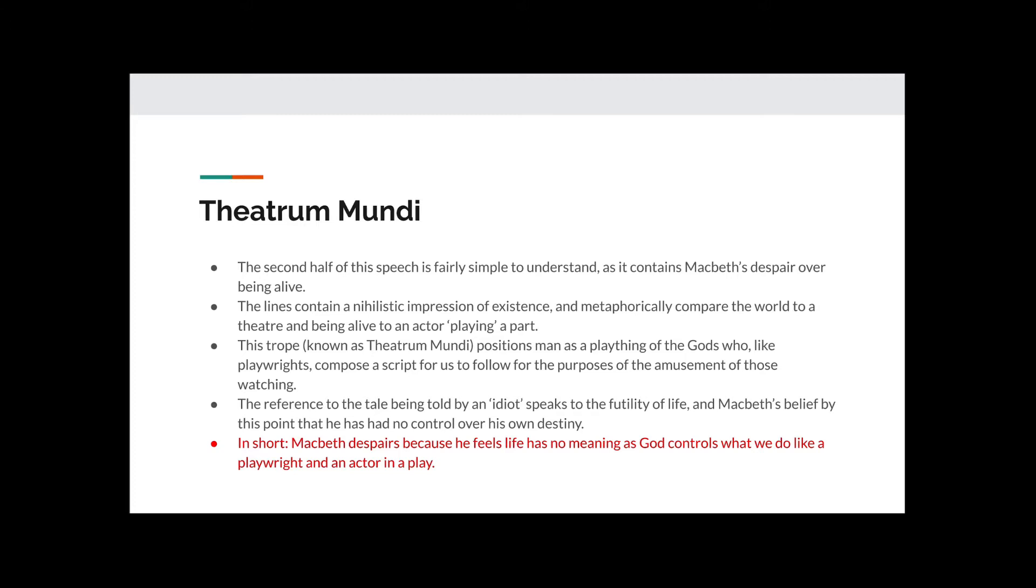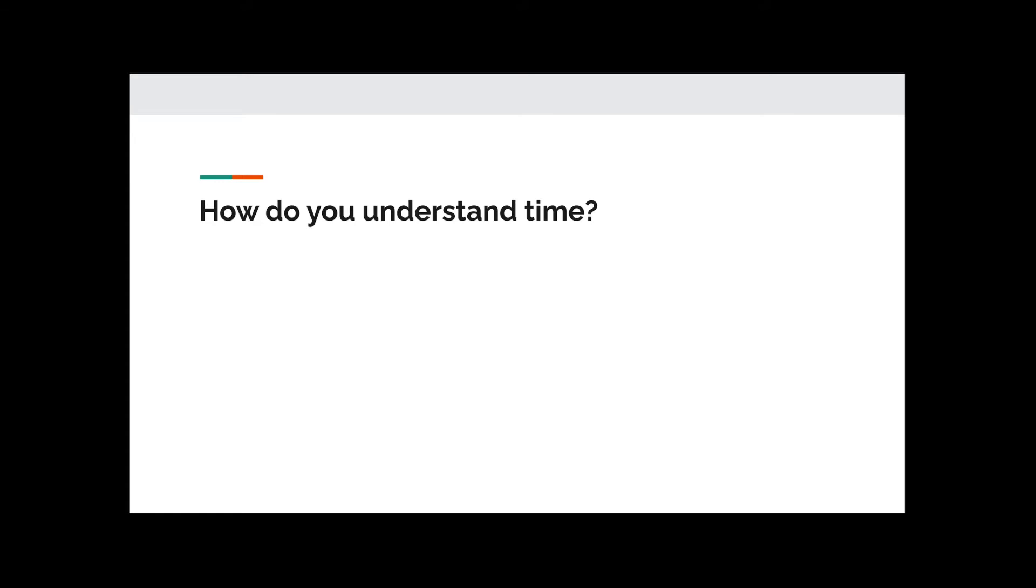The reference to the tale being told by an idiot speaks to the futility of life, and Macbeth's belief by this point that he has no control over his own destiny. In short, Macbeth despairs because he feels life has no meaning as God controls what we do, like a playwright and an actor in a play. He believes that his agency is completely gone.